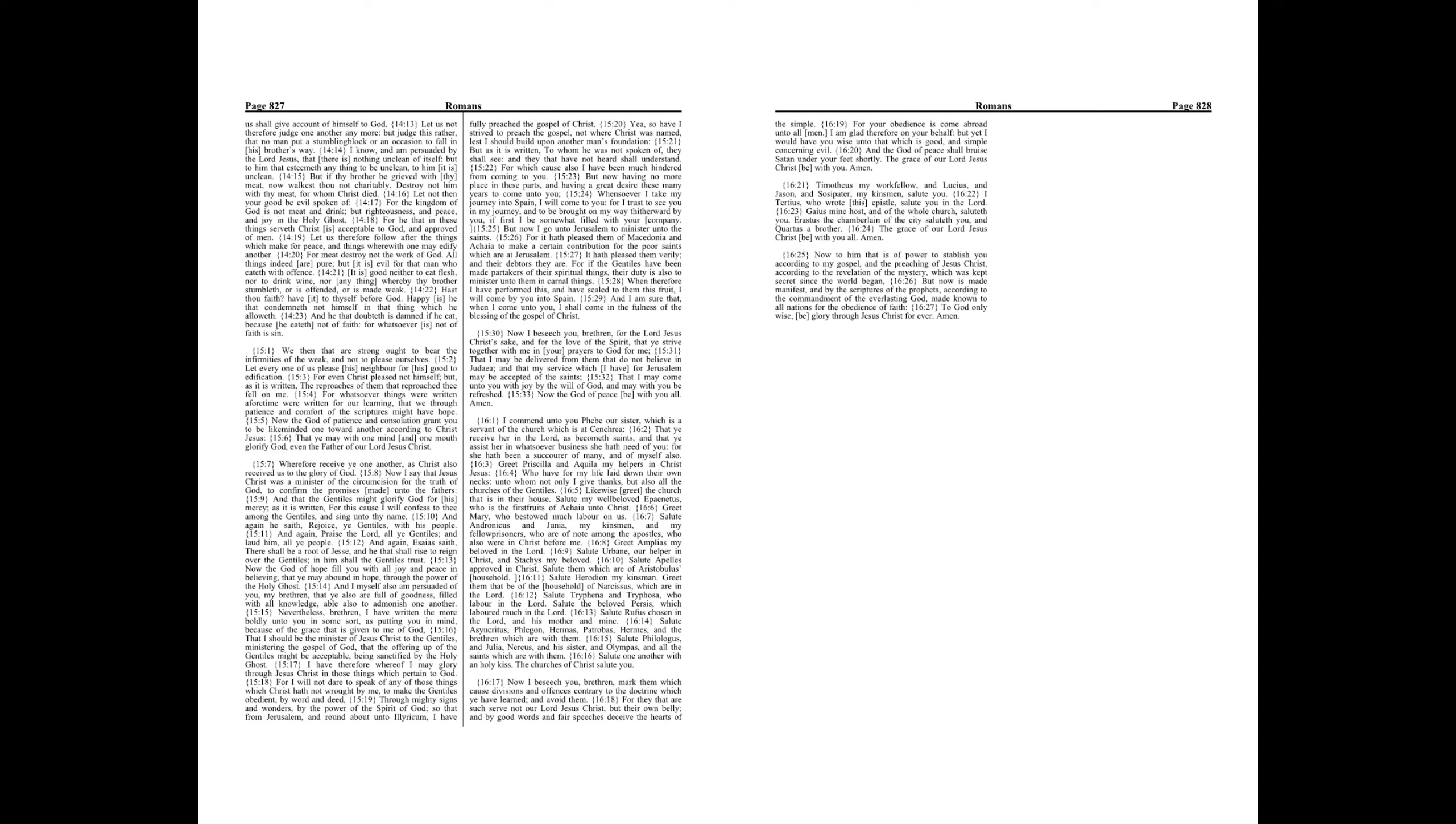Timotheus my workfellow, and Lucius and Jason and Sosipater my kinsmen salute you. I Tertius, who wrote this epistle, salute you in the Lord.